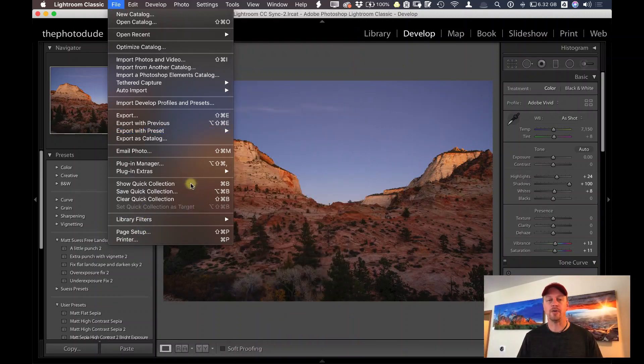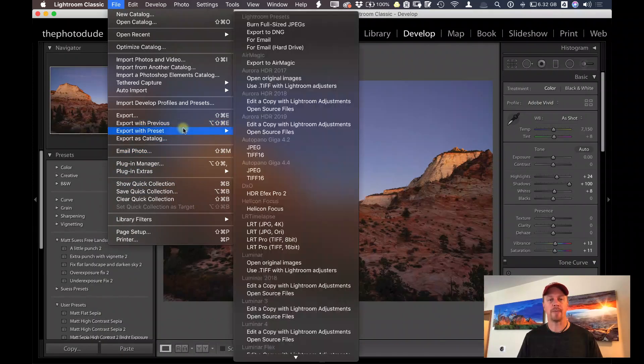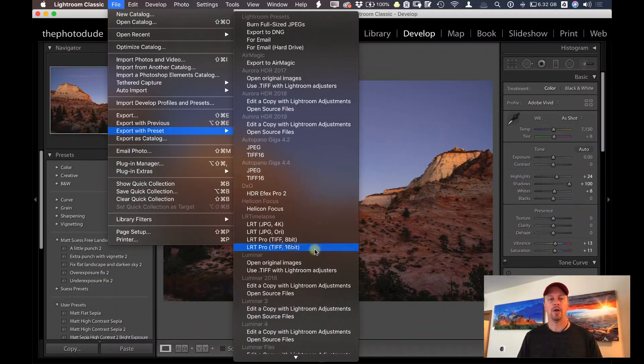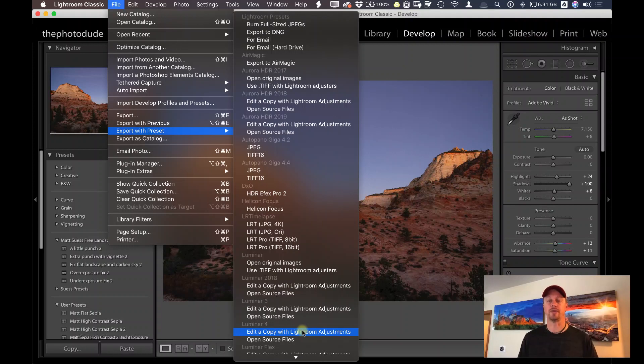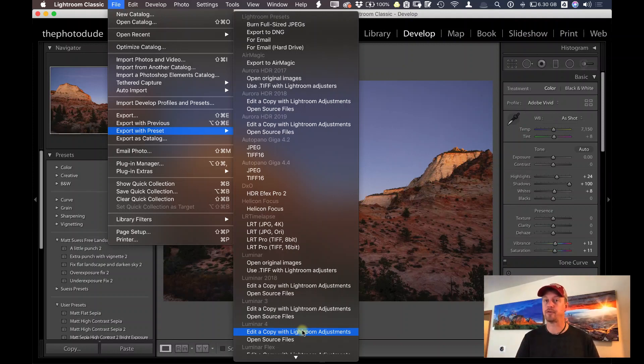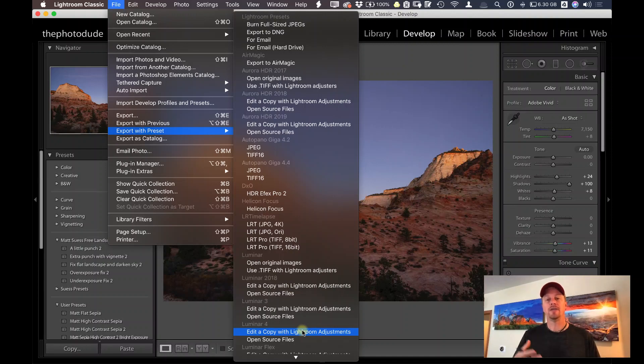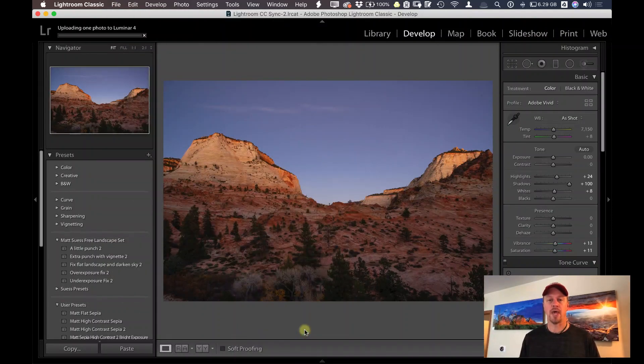So what I want to do here is let's get back there, Export with Preset, and click on Edit a Copy with Lightroom Adjustments. So it's going to make a copy of my file based on those preferences that I just specified, a 16-bit TIFF, and then it's going to send that into Luminar for me to edit. So let's go ahead and do that.